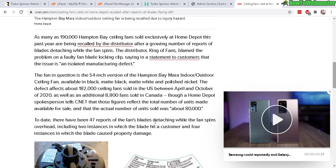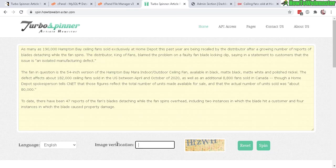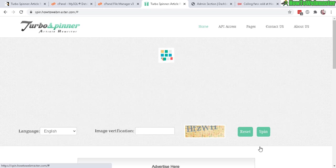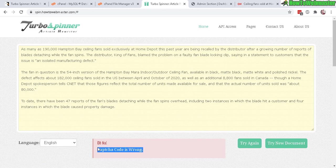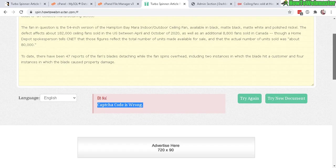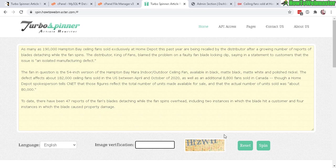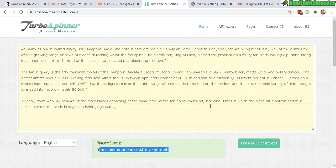So feel free to come here and use the spinner. Let's check out to see if it works. Let me copy the article again, and this time the image verification you need to enter that in. Let's click on Spin to see. It says captcha code is wrong, so that's good. Let's try again, now enter in the captcha before we submit the spin.